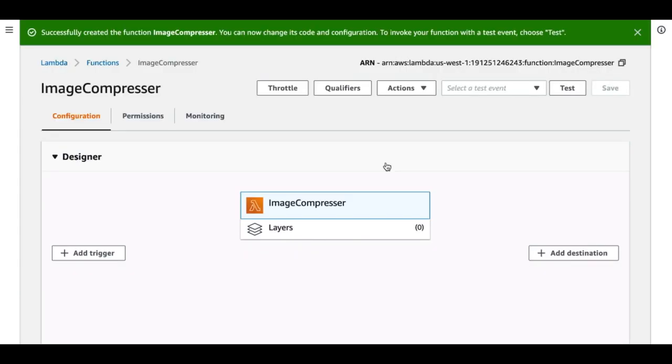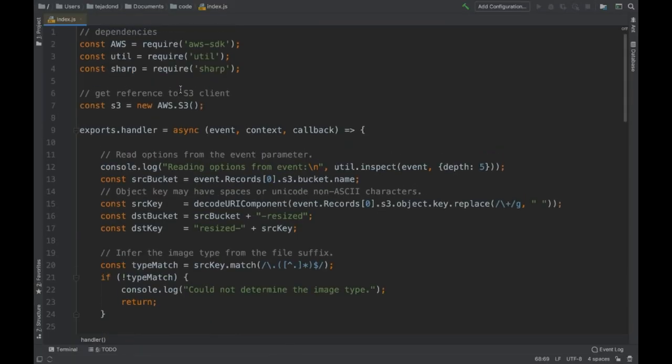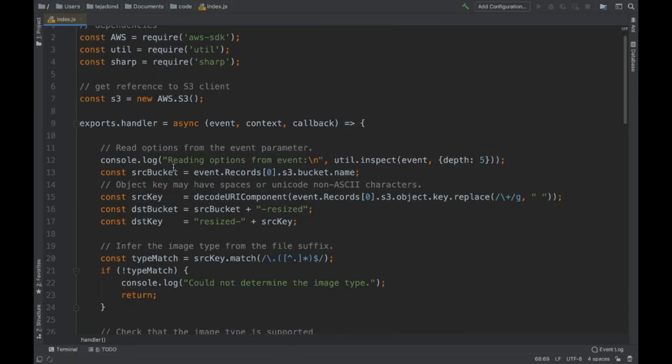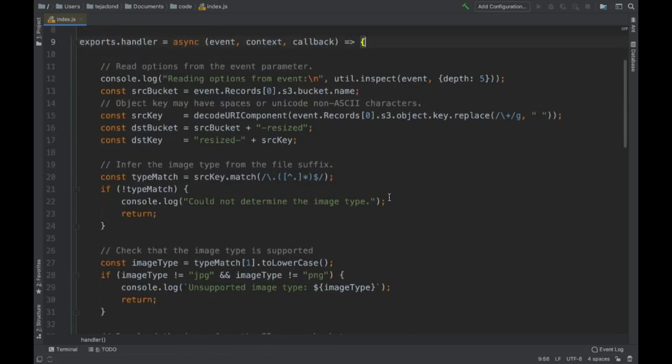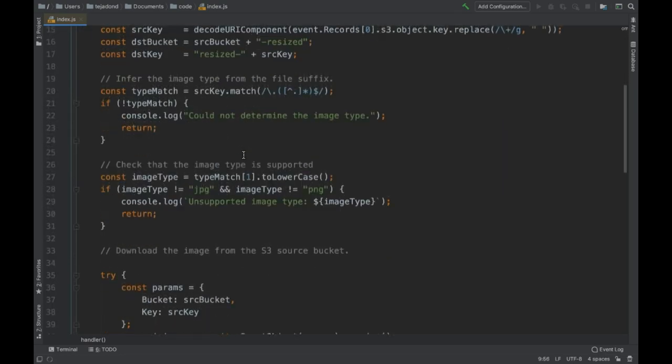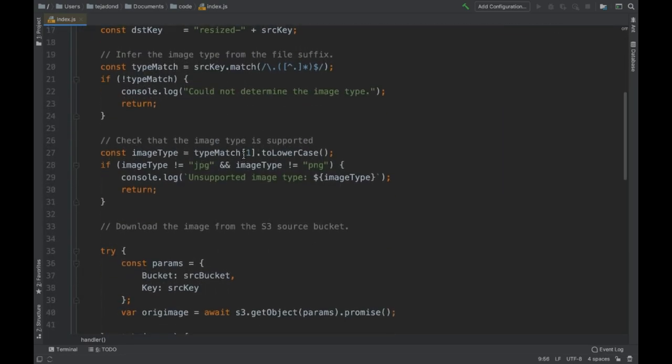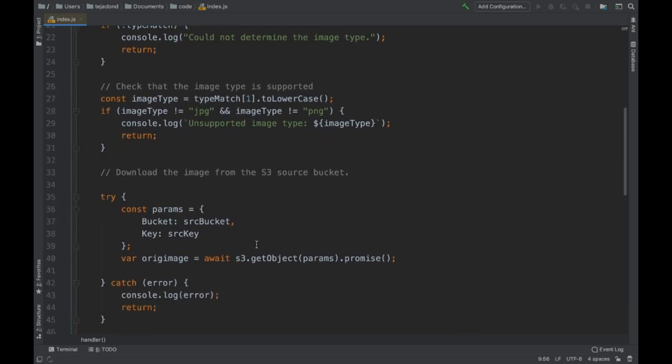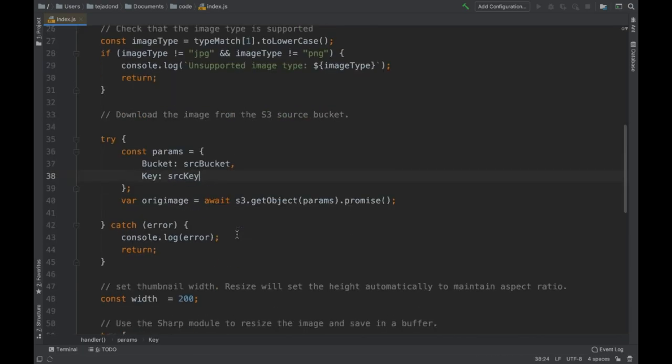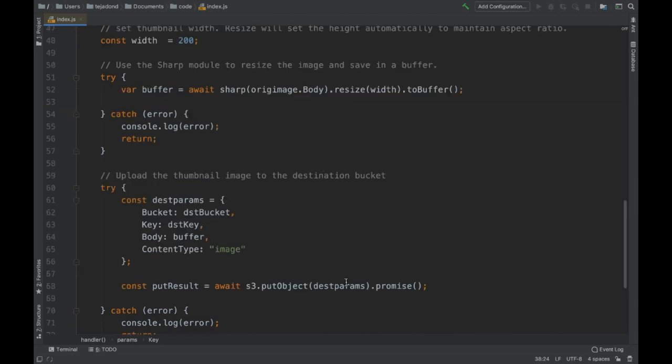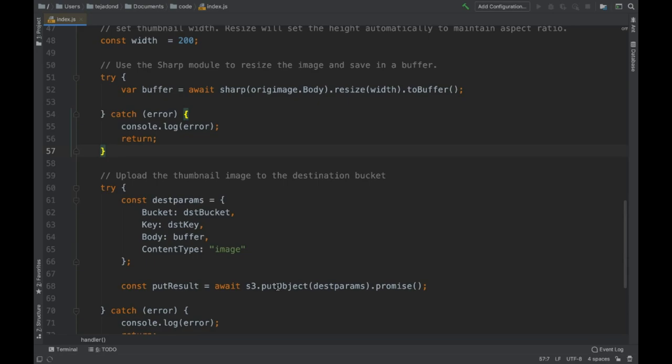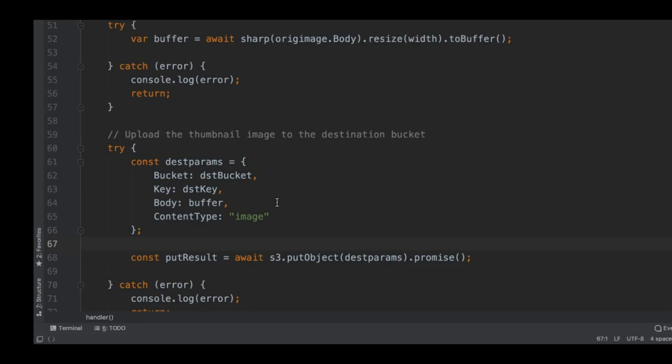So now what we'll do is we have a snippet of code that will do our job for us. As you can see we just import S3 and once the lambda is triggered we try to get the image from S3, the original image that we have. Then we try to resize the image as seen here and then we put the compressed image into the new S3 bucket. So let's just quickly upload this code into our lambda.